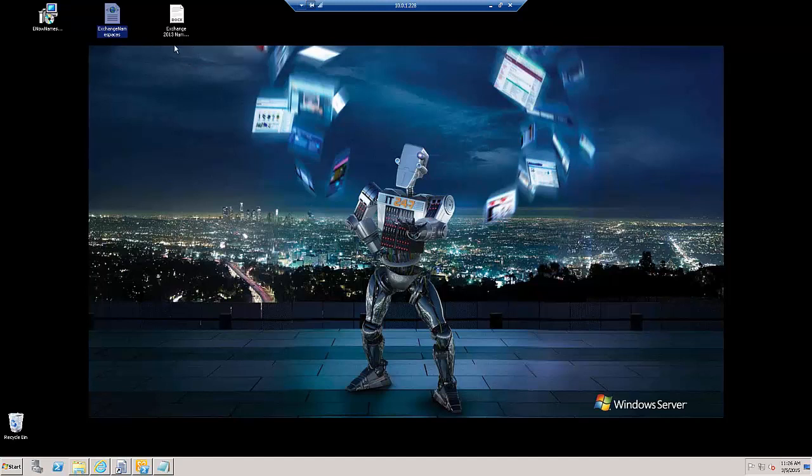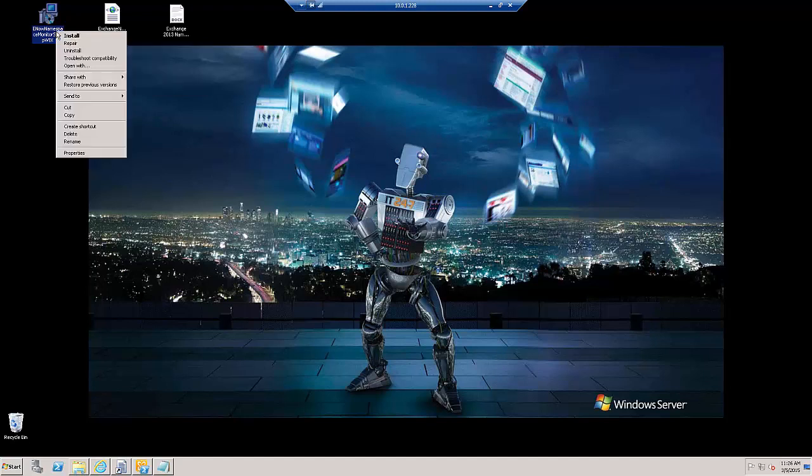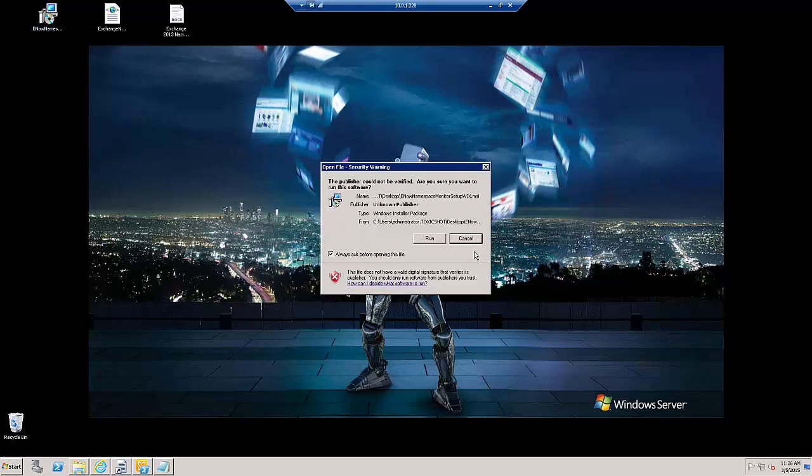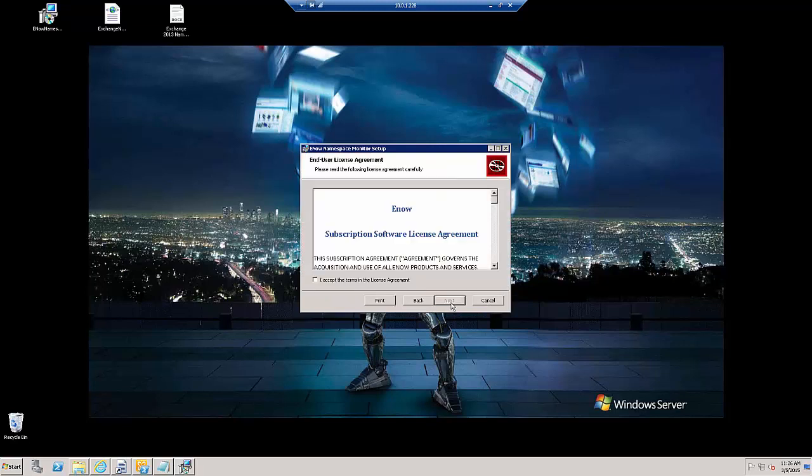And what we'll do now is the first thing, we will run the E-NOW namespace monitor setup. Right-click and install. Welcome to the E-NOW namespace monitor setup wizard.